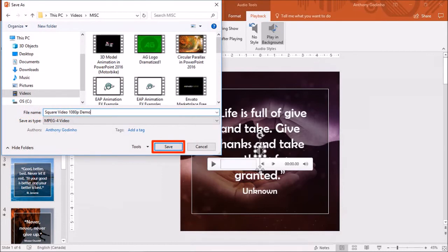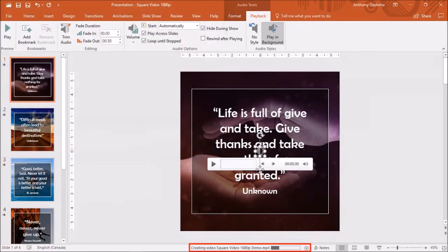You will see a rendering progress bar at the bottom. And here is how the video came out.